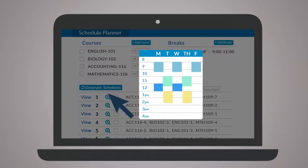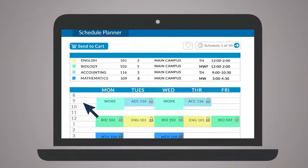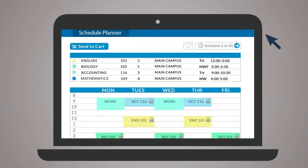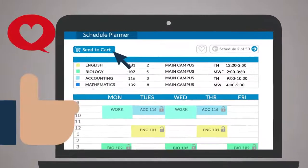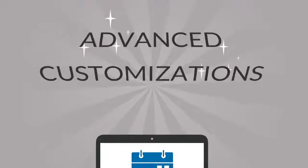Browse results by hovering, comparing schedules side-by-side, or clicking through the detailed view. Once you've found the best schedules, click Send to Cart to complete registration.